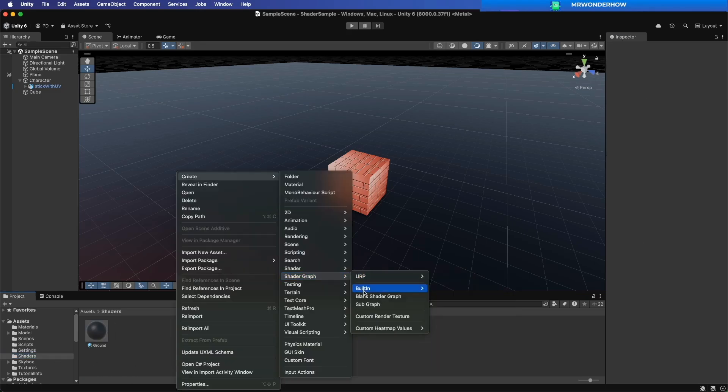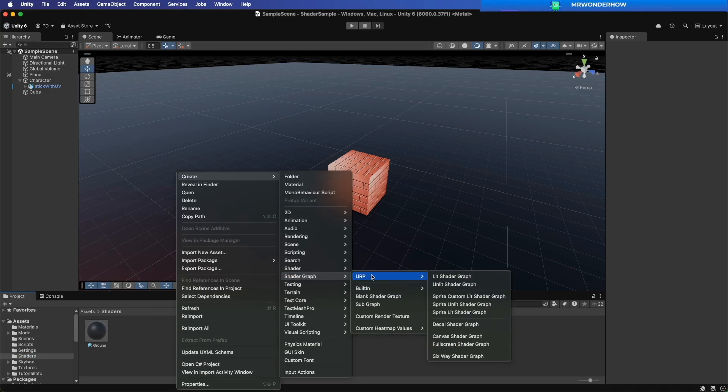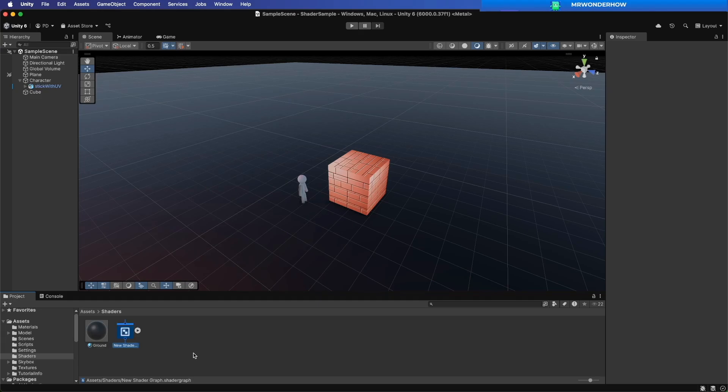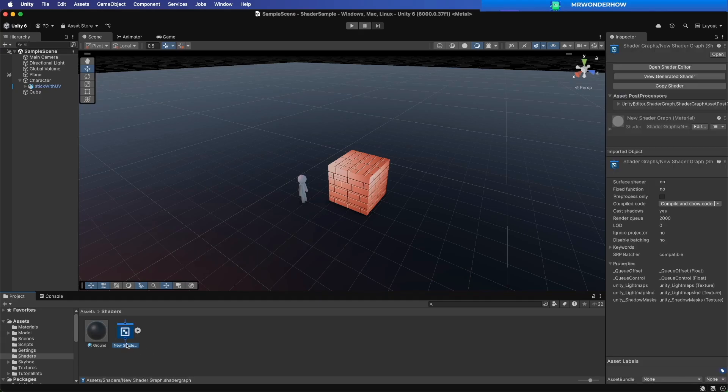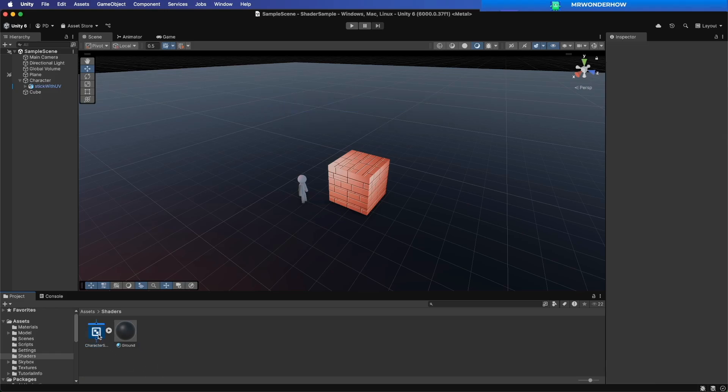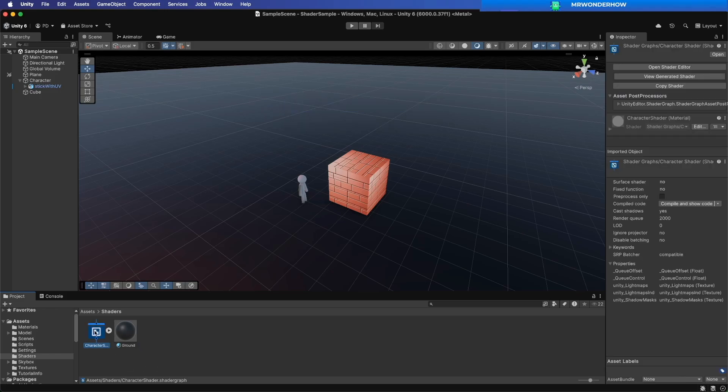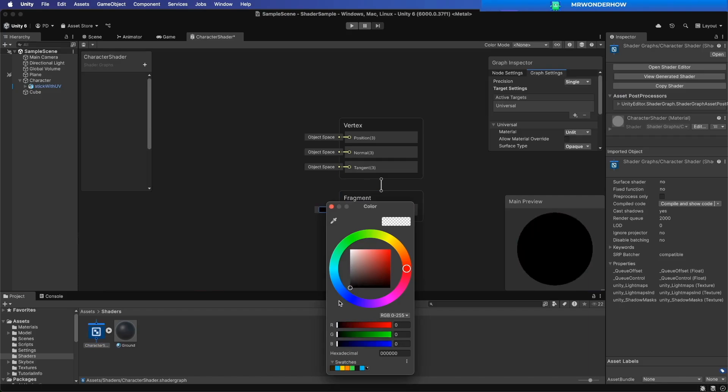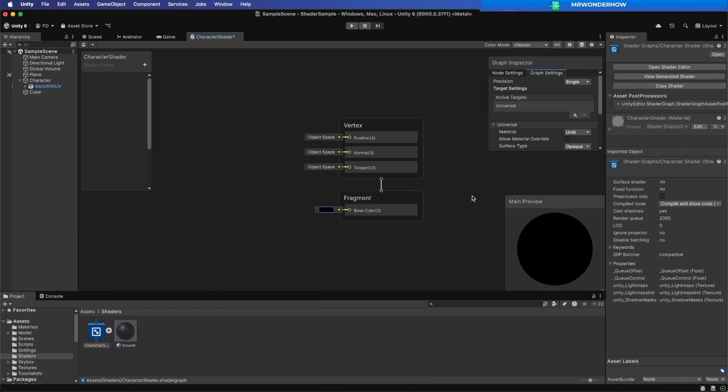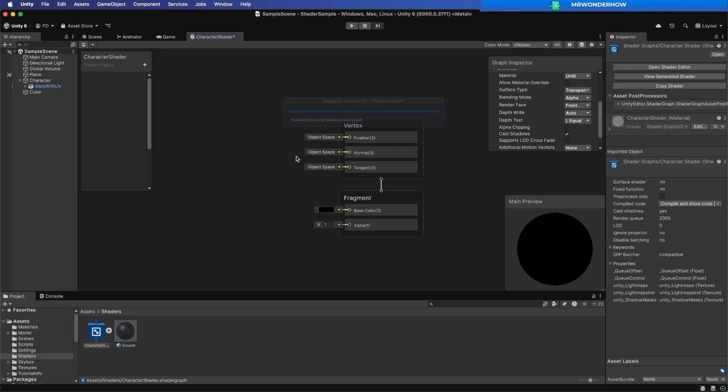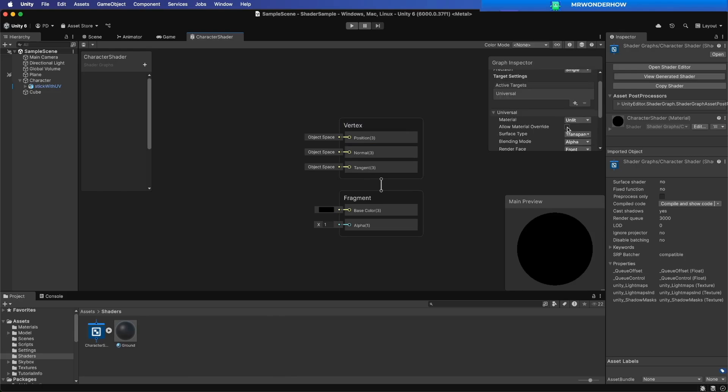Create new URP Unlit Shader Graph for Character. Change Color to Black. Set Surface Type to Transparent. Allow Material Override.